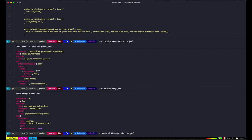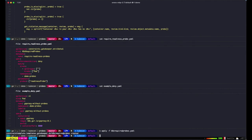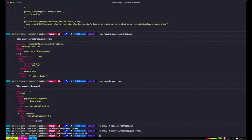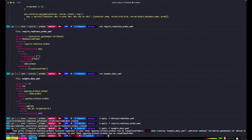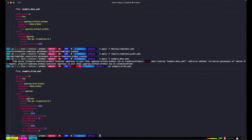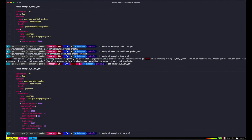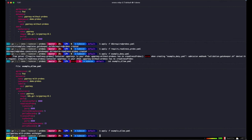First we'll load our policies into Gatekeeper. Now we apply the workload. As expected, Gatekeeper has rejected the workload as it lacks the required readiness probe. Here we have a second, properly configured workload. This time it adheres to our policy and Gatekeeper admits it.